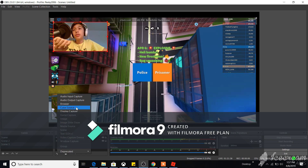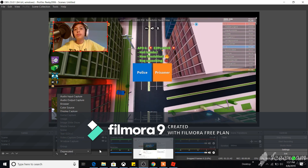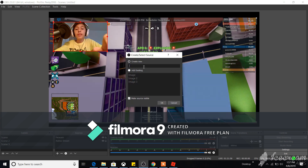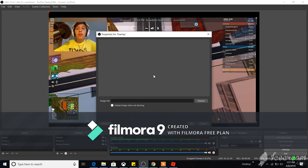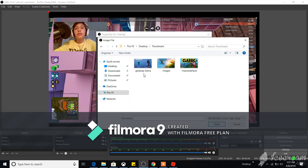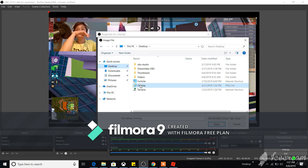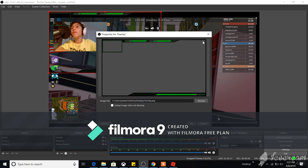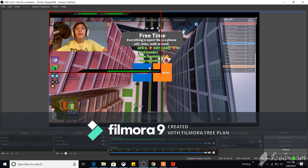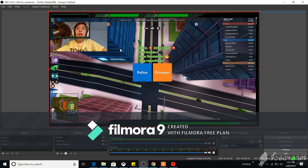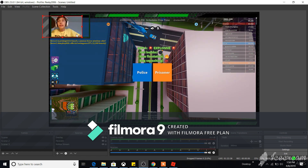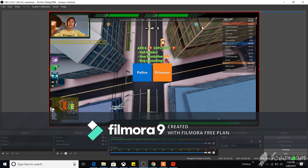If you have an overlay for your face cam, click the plus and select 'Image,' then name it 'Overlay.' Browse to find your overlay file, select it, and press OK. Use Transform > Fit to Screen to size it. Then shrink your face cam and fit it into the overlay where it belongs.